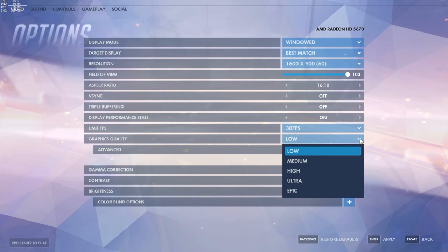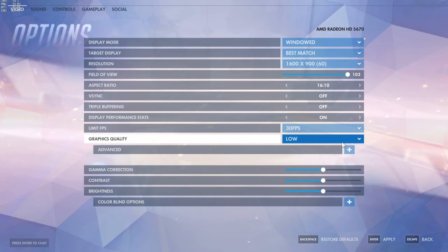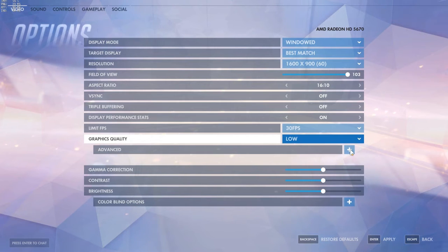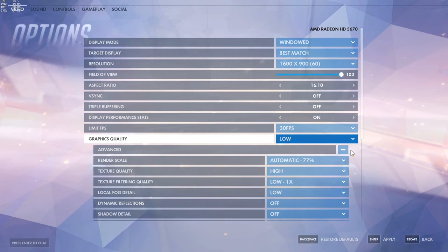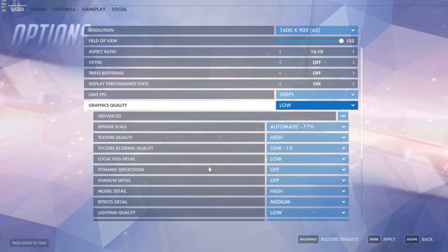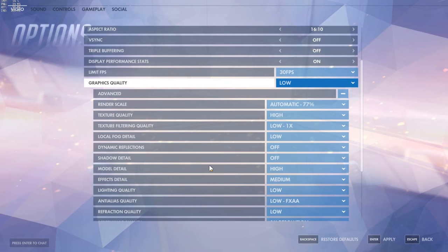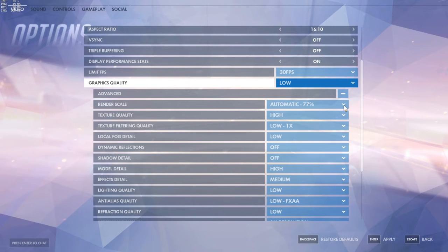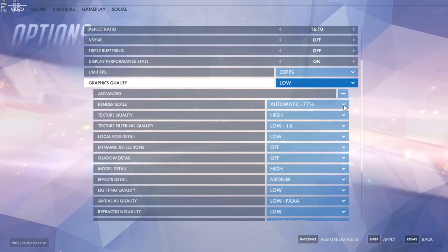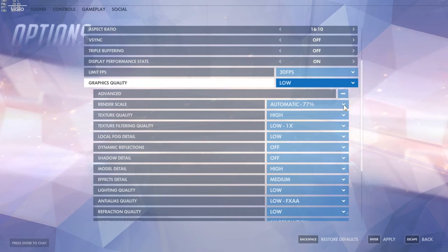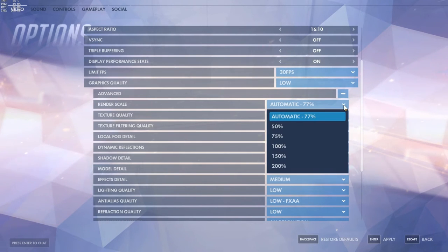Then we go to graphics quality. It doesn't matter what you have here, you can just leave it to lower. Then we expand the menu and let's see what we have here. For render scale, this is the most important graphics setting.